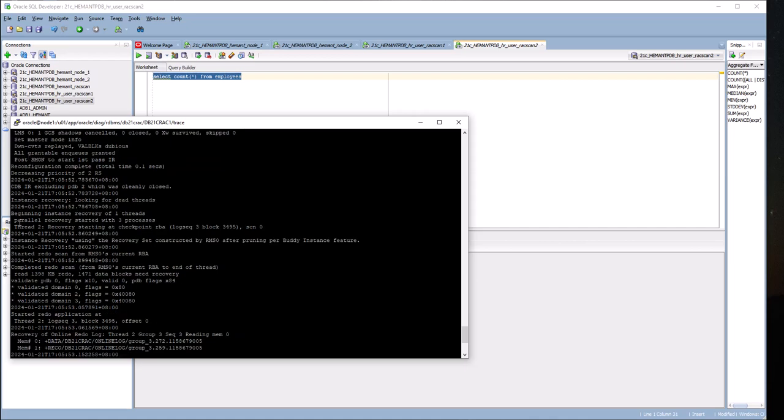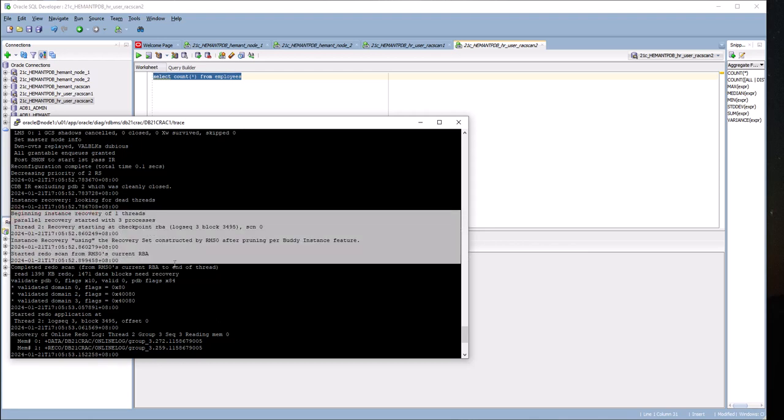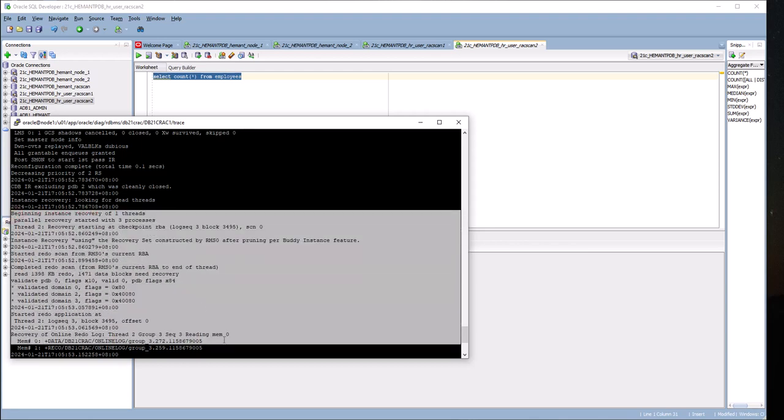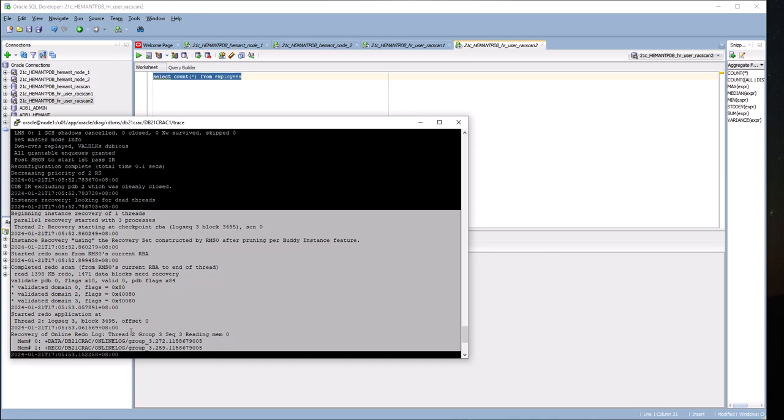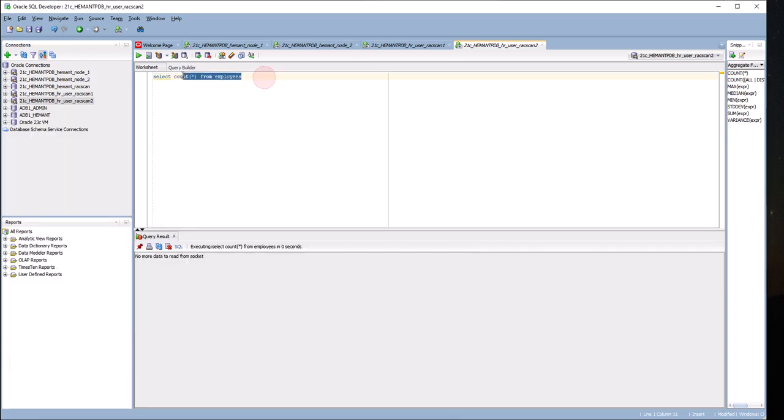It's doing a redo scan. Basically it's recovering any transactions that were running on node 2. It's recovering thread 2, that is the redo log group of node 2. Now the only available instance is node 1.